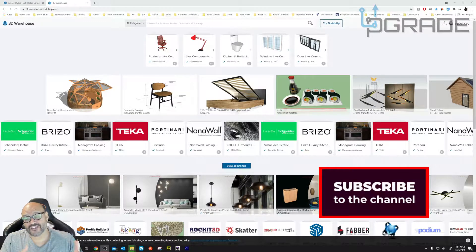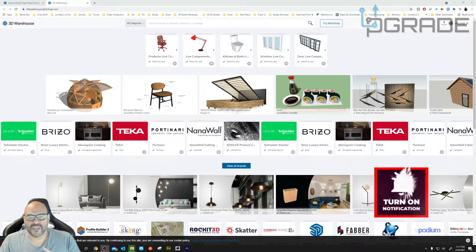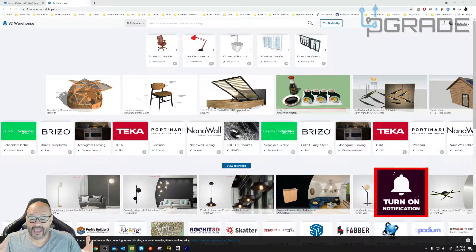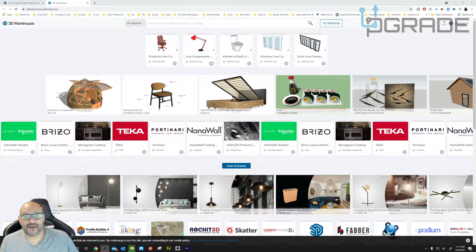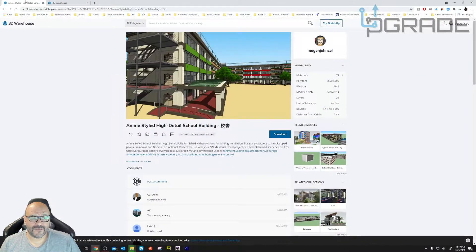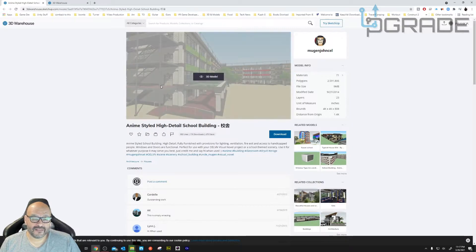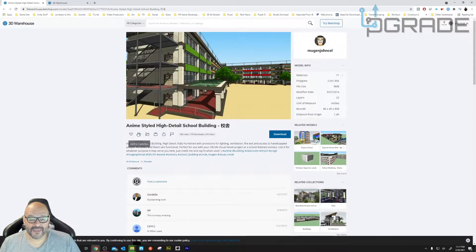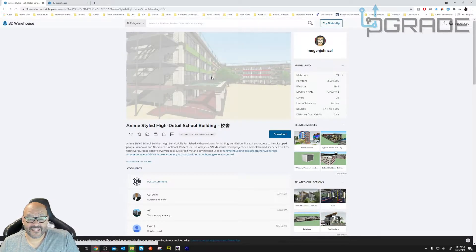We're going to bring the actual architectural building into Lumion. We're going to look for a free model that they have in 3D. So we're going to go into the 3D Warehouse and find one. I found this particular model — it's an anime-style high school building in China, so we're going to download this.